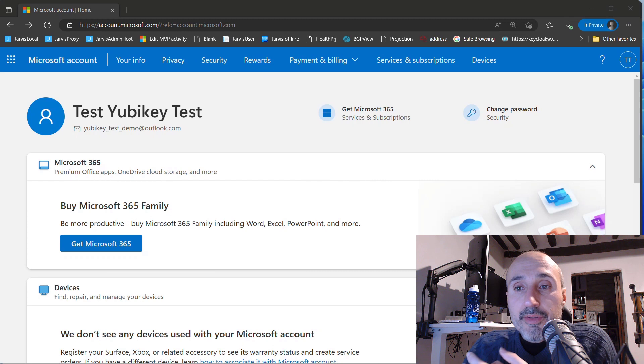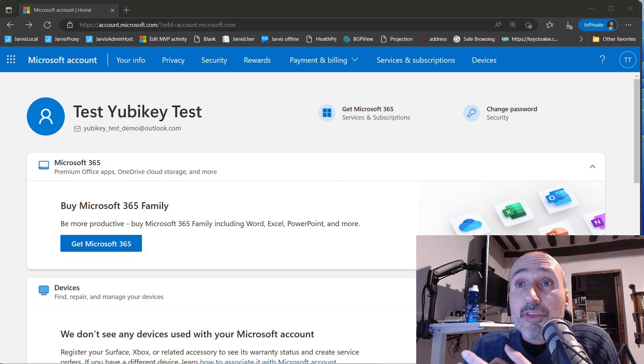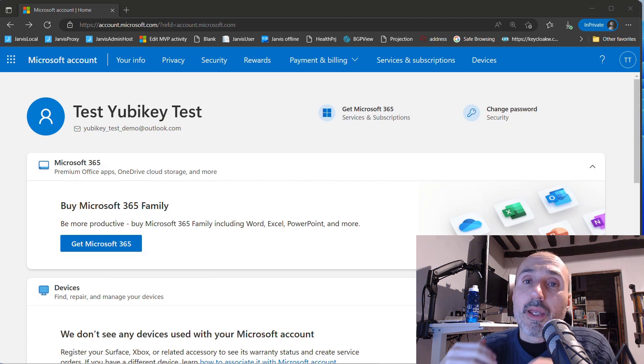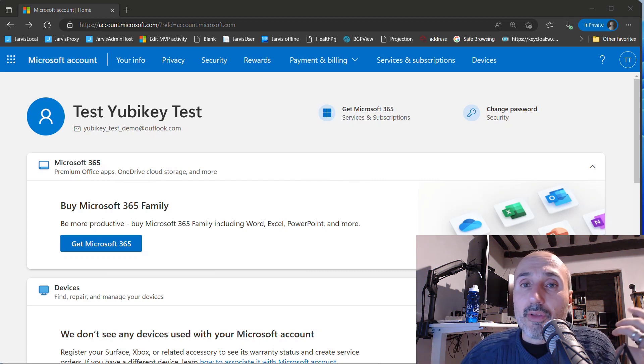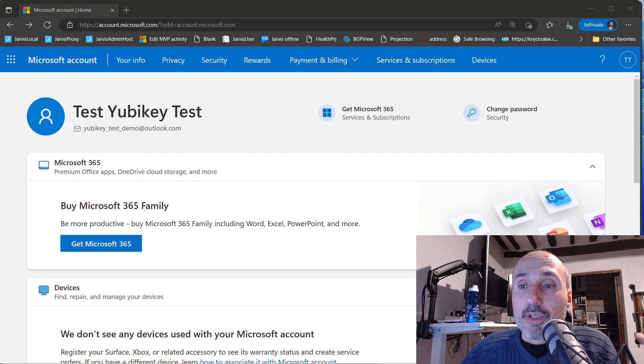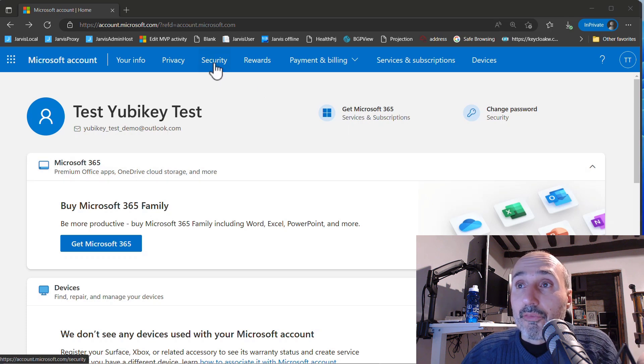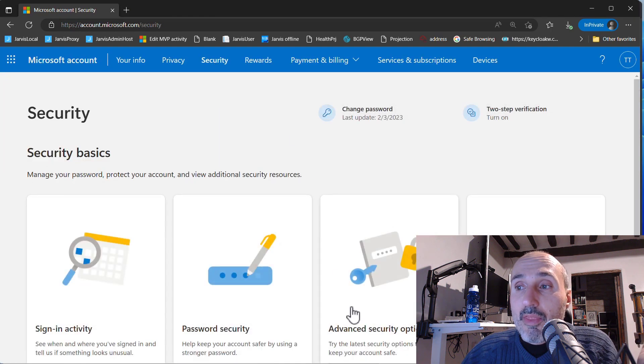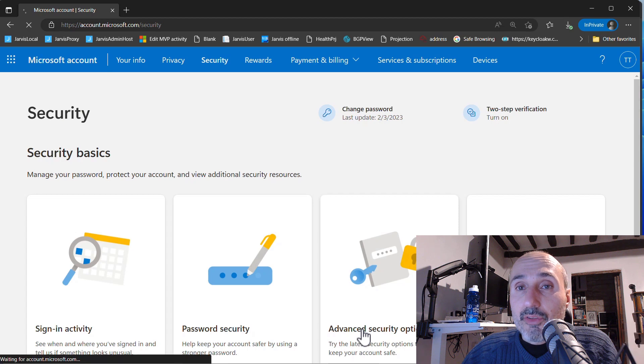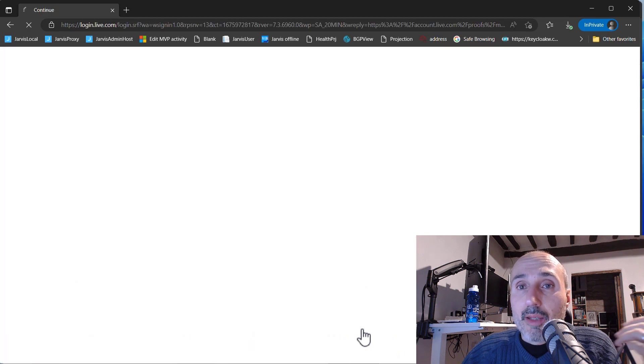This is a standard brand new Microsoft account. To enable two-factor authentication and any advanced security options, you need to click on Security on the main menu, and then Advanced Security Options.